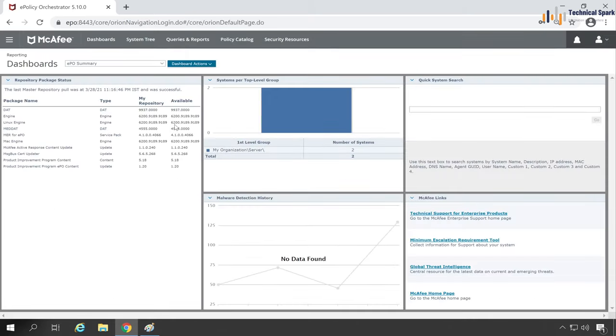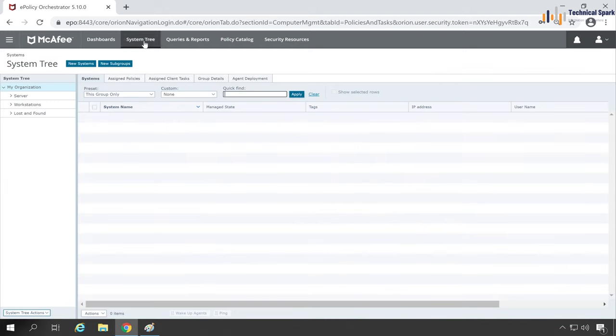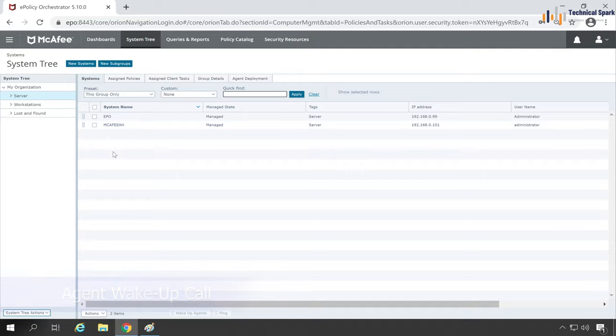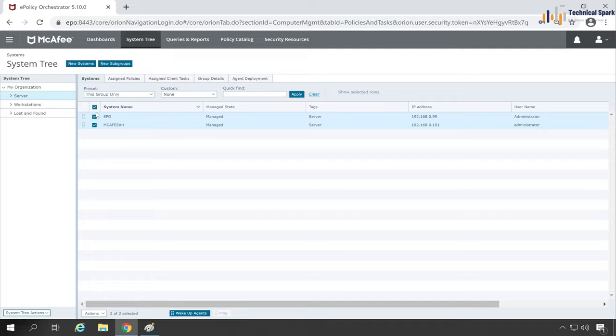Once you've logged in, go to Systems in System Tree and locate the group for which you want to give the traditional wake-up agent call.